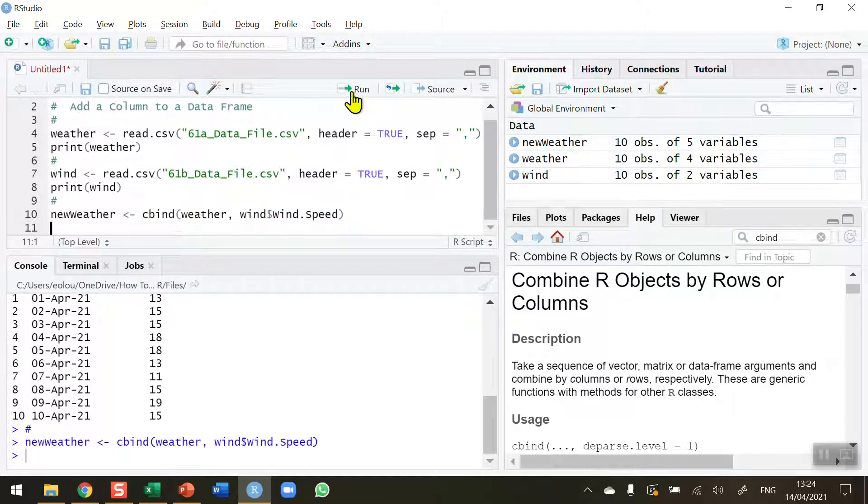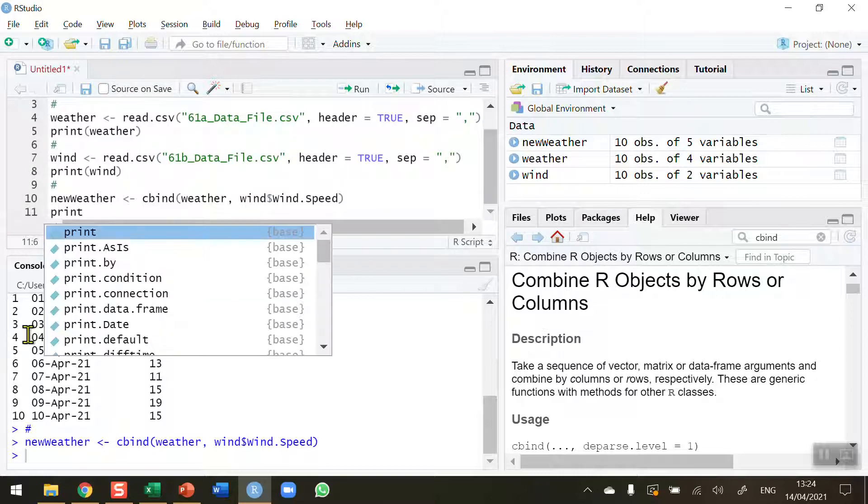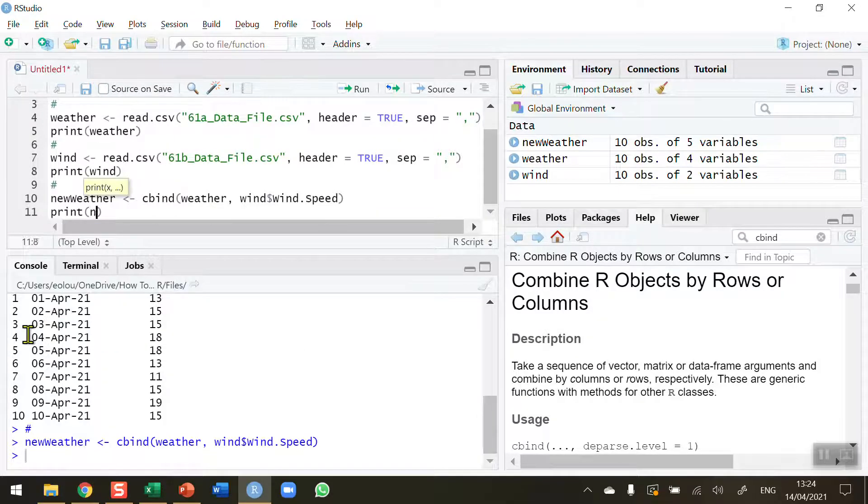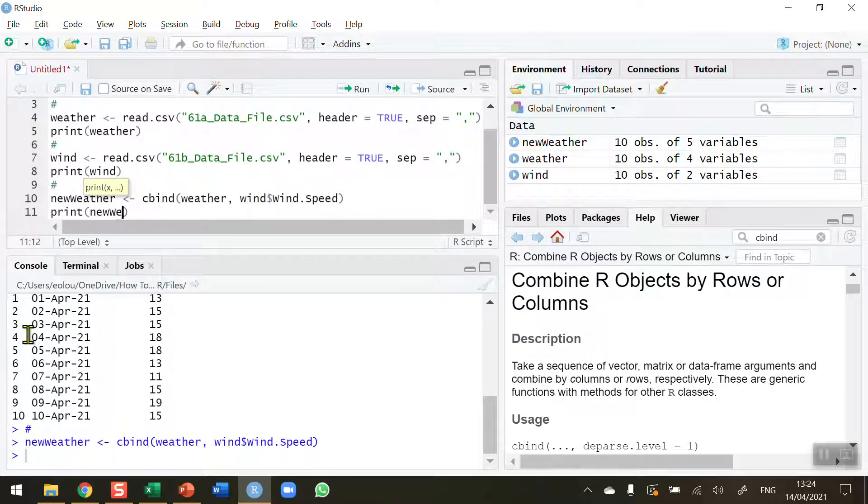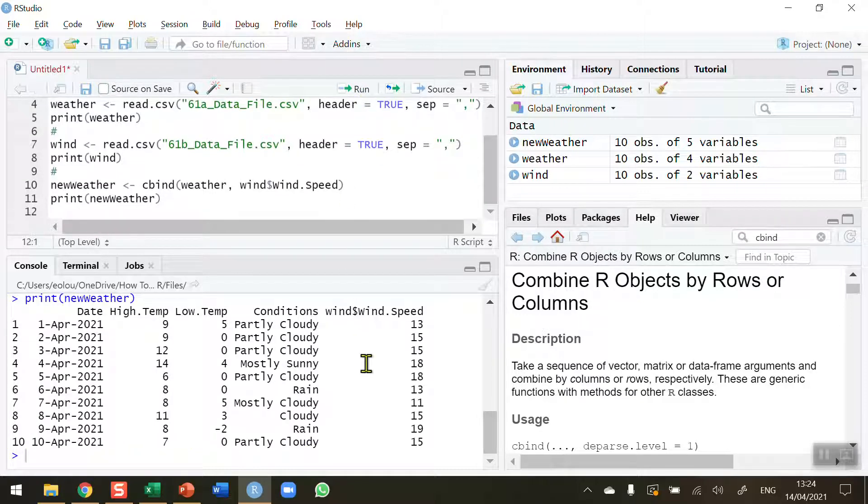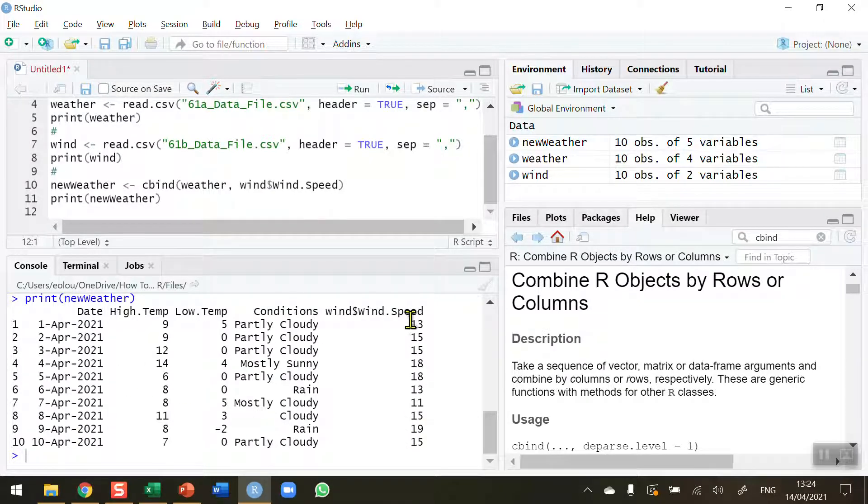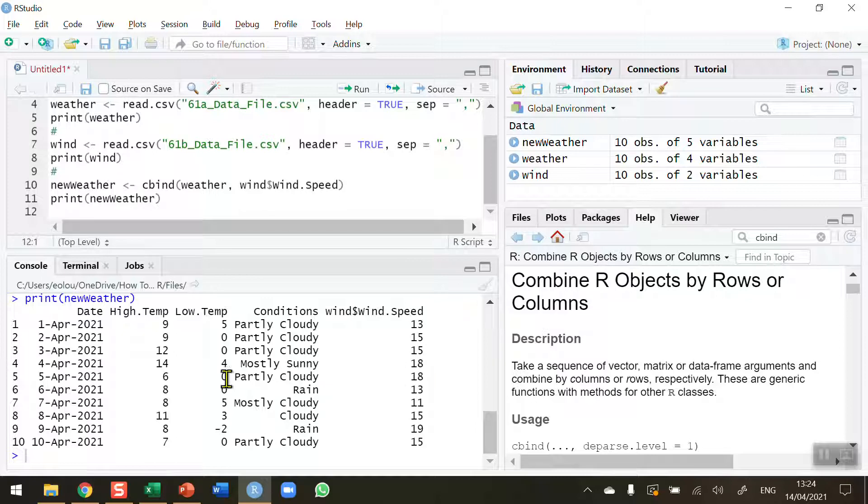So let's run that and I'm going to print out new_weather to take a look at it. Run that piece of code, and now you can see that the wind speed variable has been added in on the right hand side where I wanted it to go. The dates match up and the wind speeds are now part of my data frame.